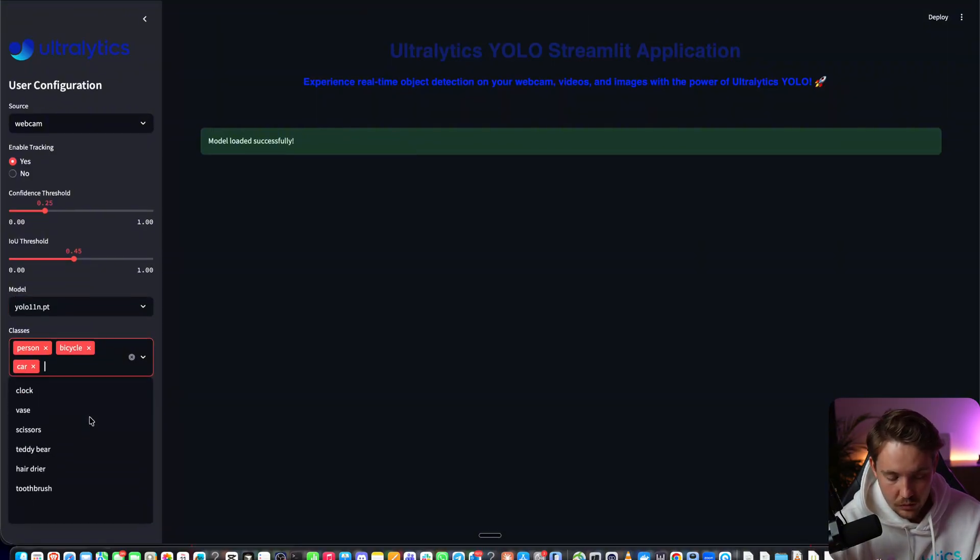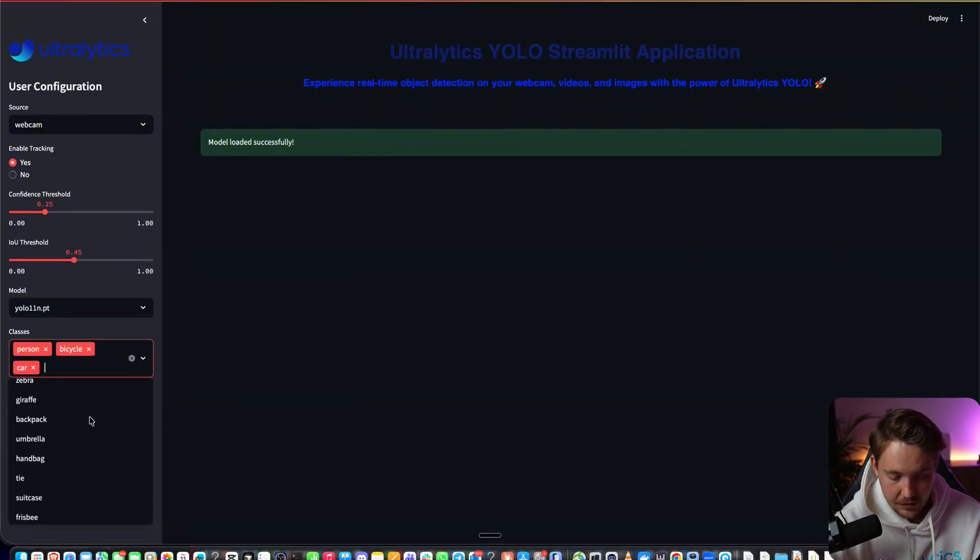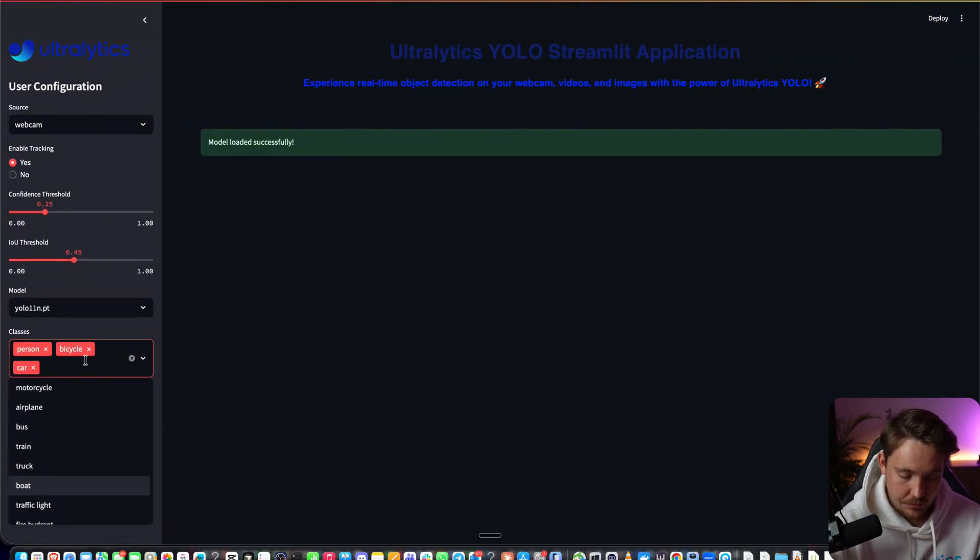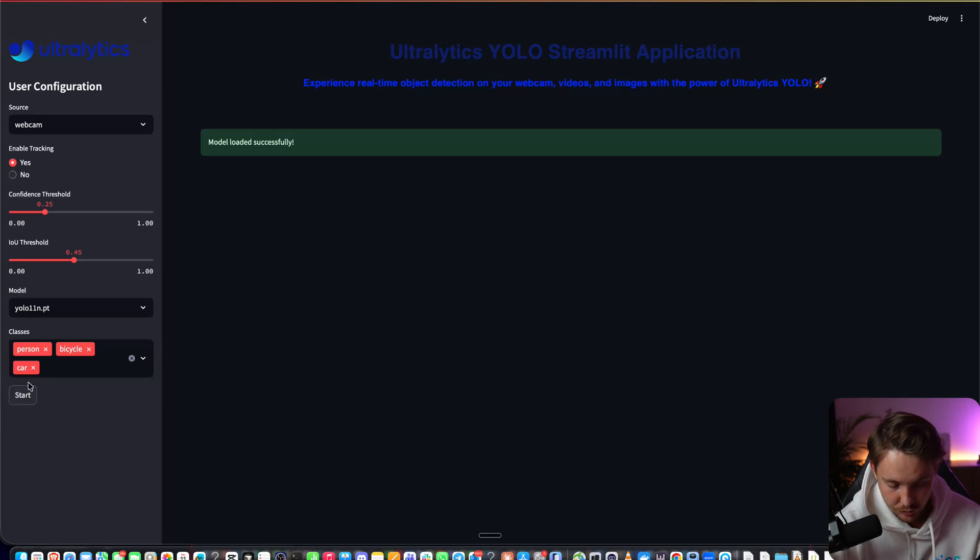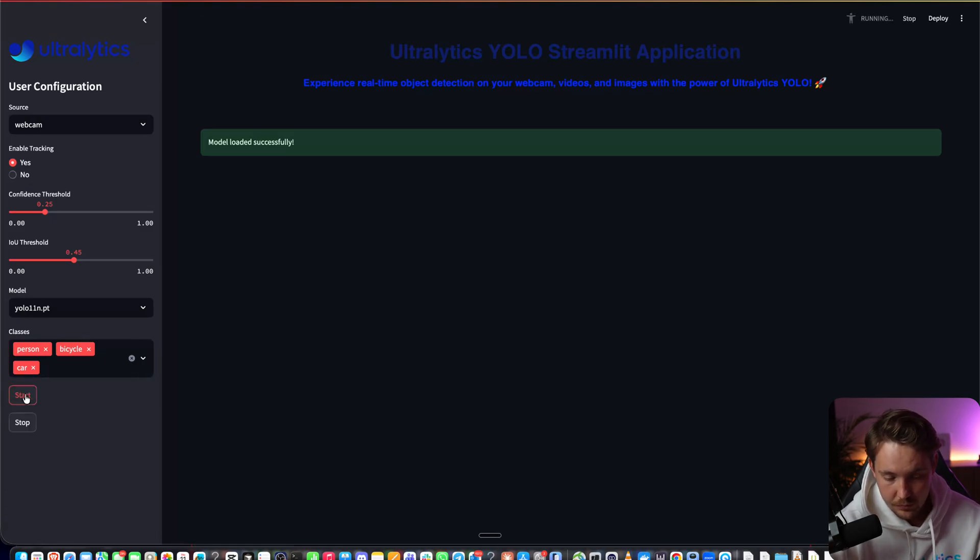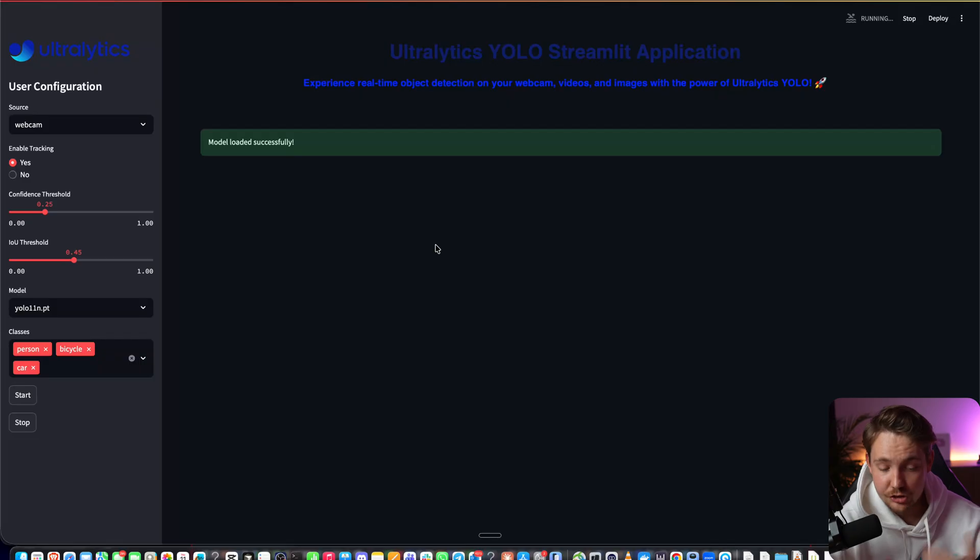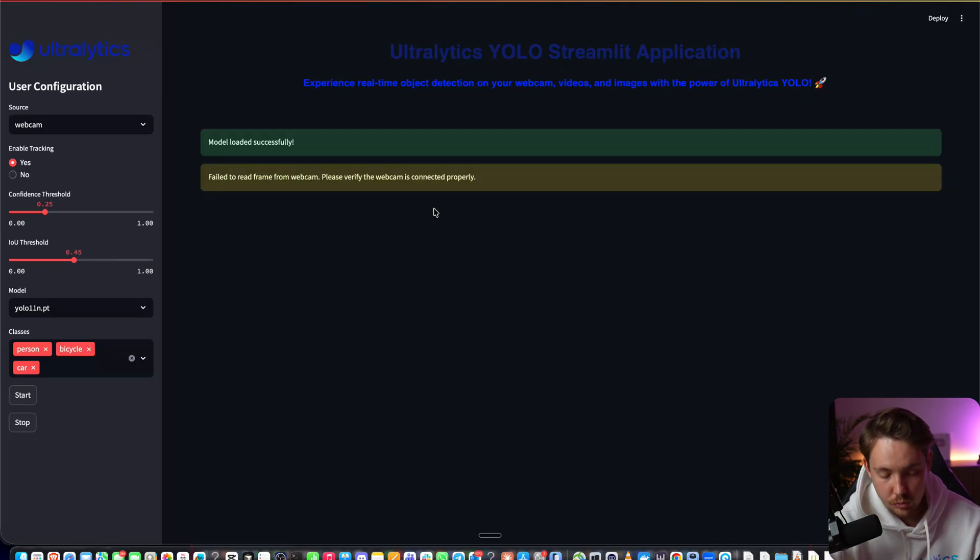Here we can specify all the classes. If you have your own custom classes, you can add them here too. All we have to do now, I'll start it up on a webcam. We hit start and it will start streaming to our front end.